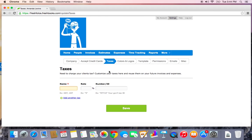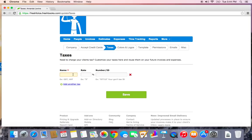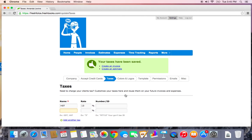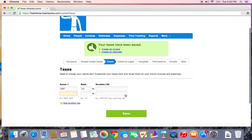If you live somewhere where you're going to need to charge your customers any taxes, you would set that up here in the Taxes tab. In Ontario we have something called HST and we charge that at 13%. If you want to have your tax number or ID show up, you would enter it in this field and then it would show up on every invoice as well. We'll go ahead and save that change and there it is.